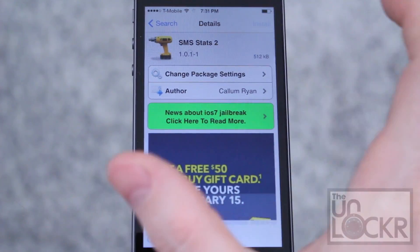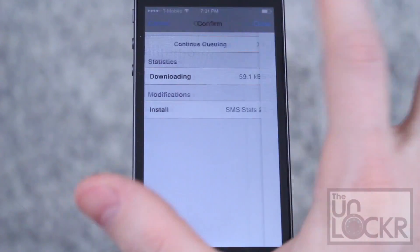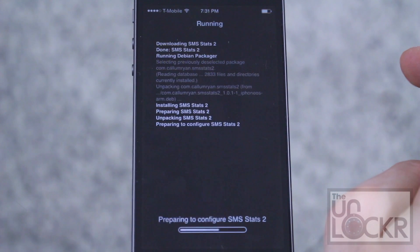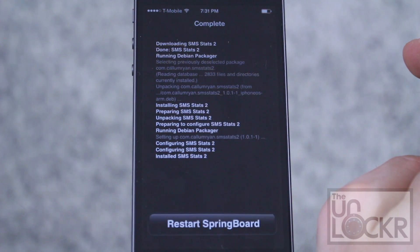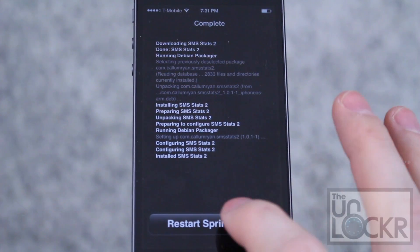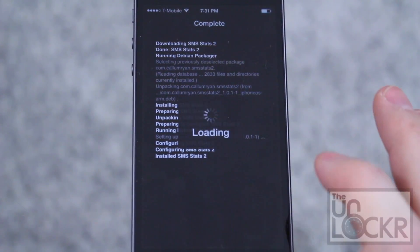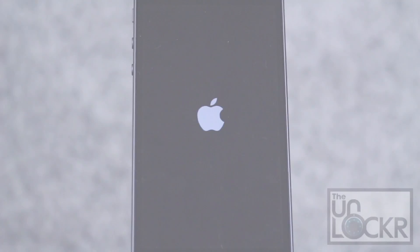Tap install, tap confirm. Then tap restart springboard, and wait for that to happen.